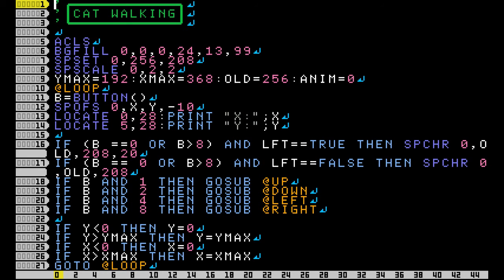Then we're gonna set and scale the sprite for our cat. X and Y max are the maximum X and Y coordinates that our cat can move - I'm setting the edges of the screen so our cat can't just walk off the screen.